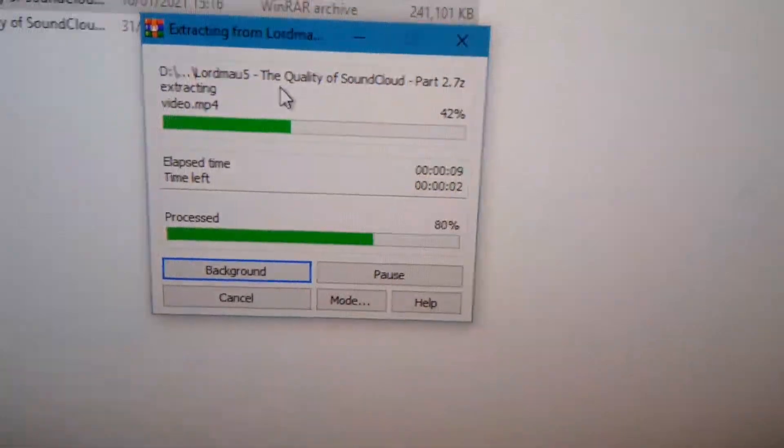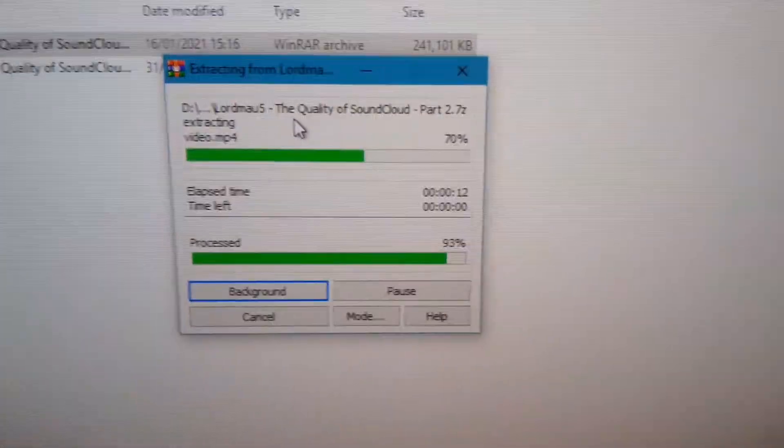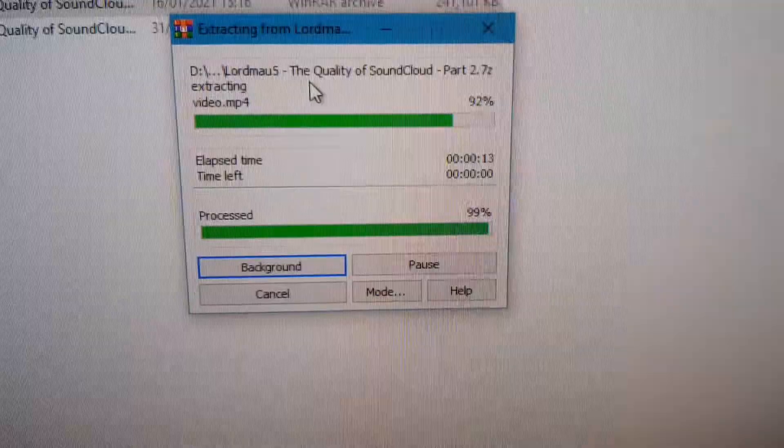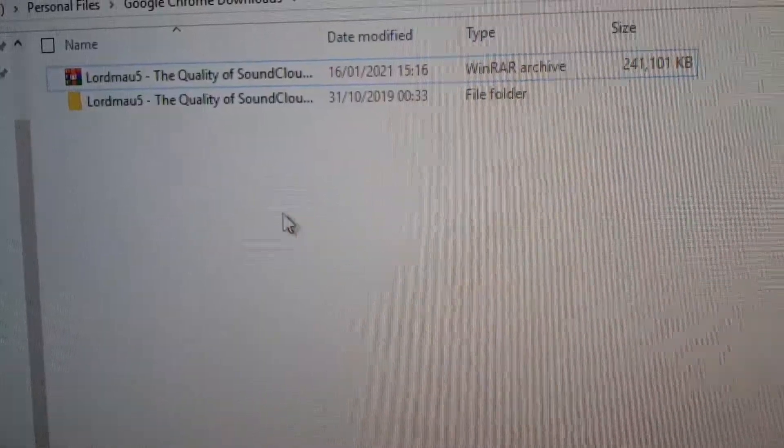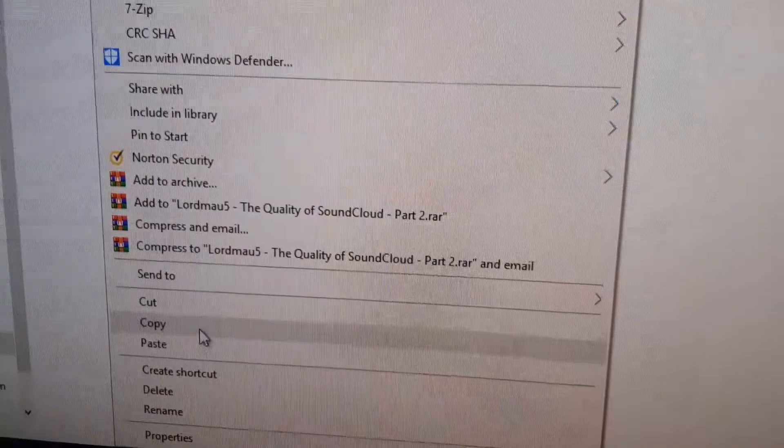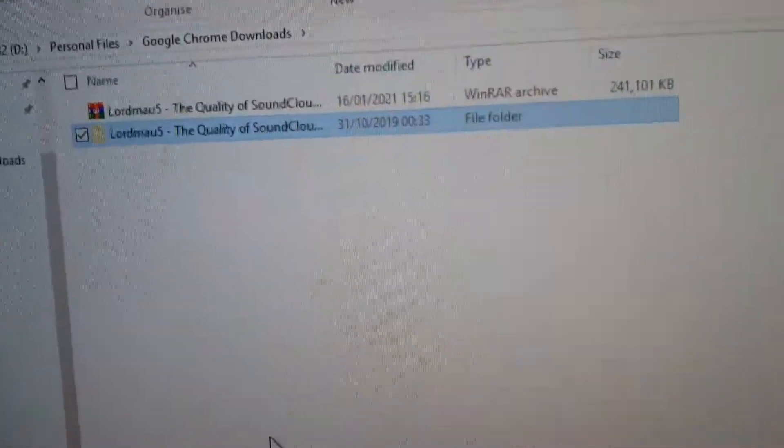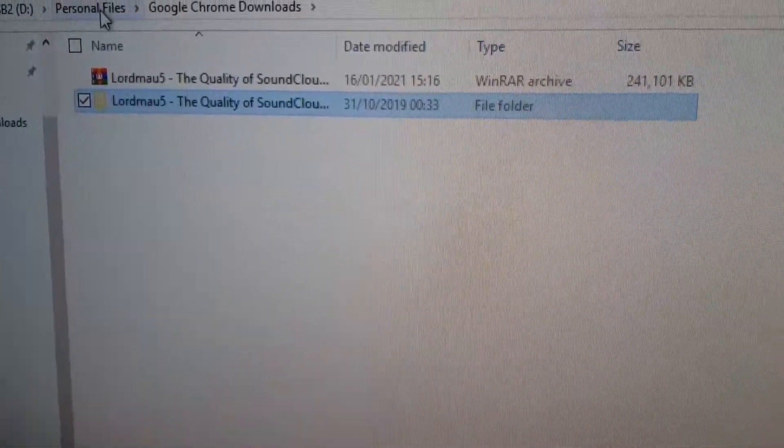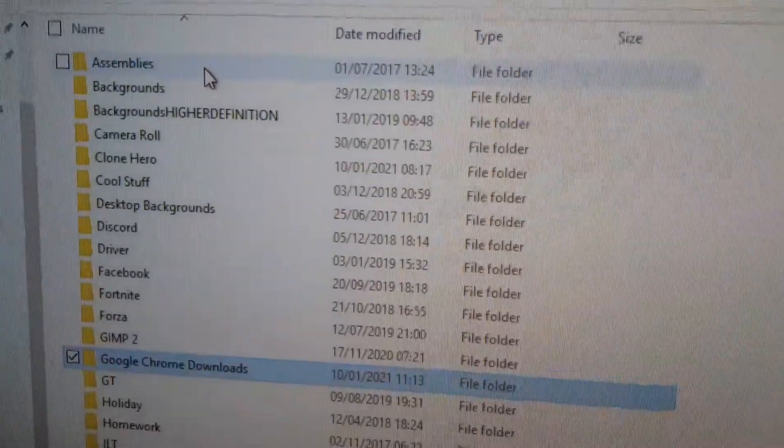Once you've done that you're going to want to right click it and cut or press Ctrl and X while it's highlighted, and then you're going to want to find where you've got your Clone Hero installation.